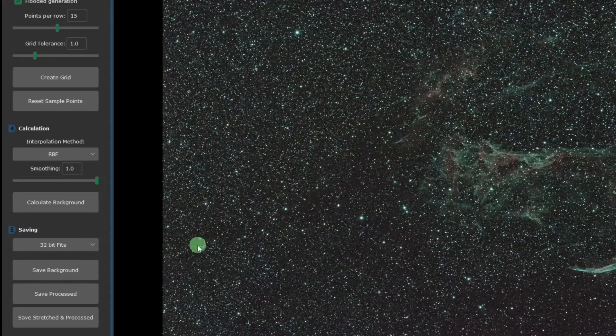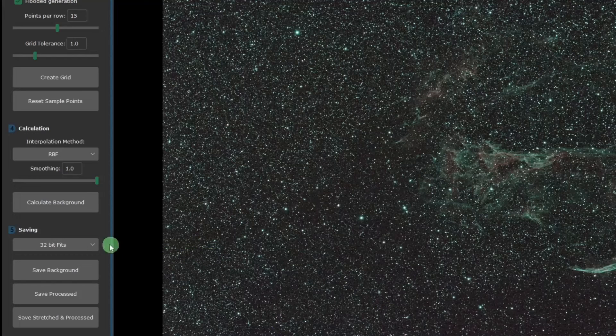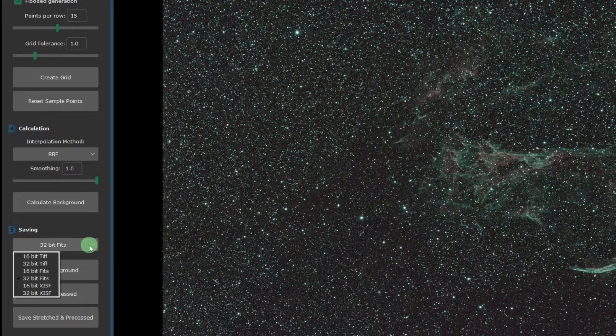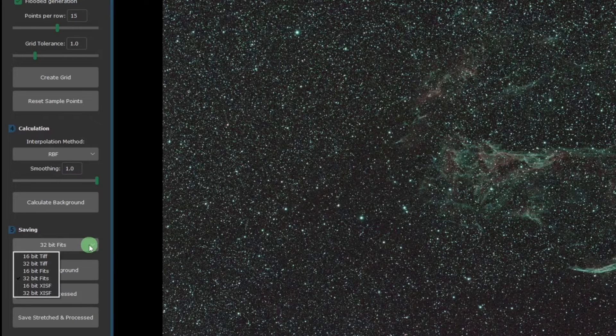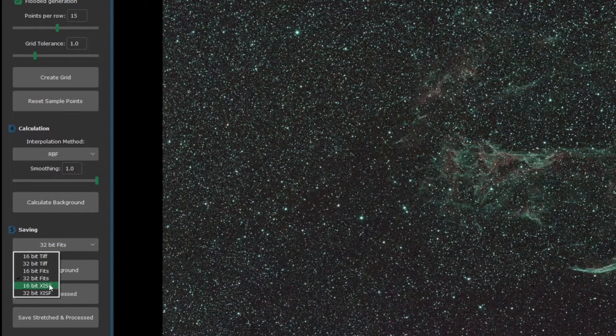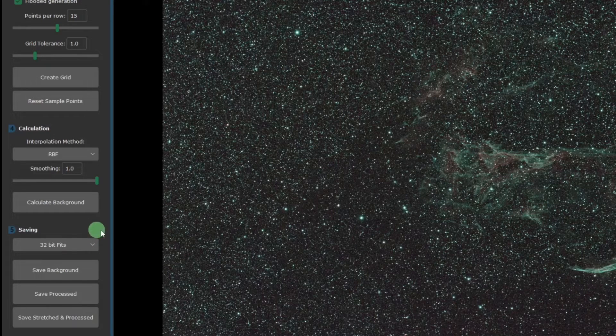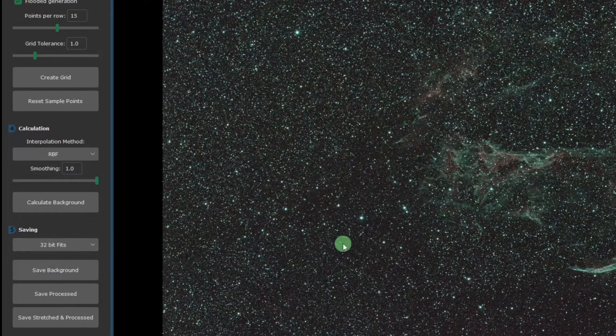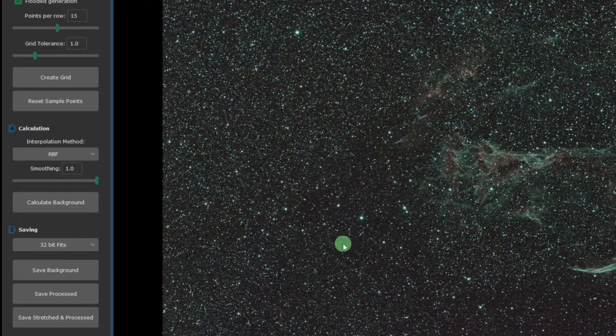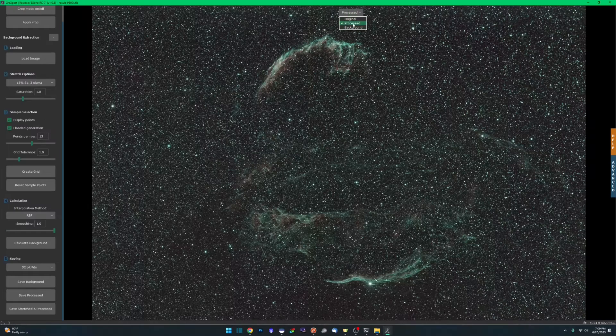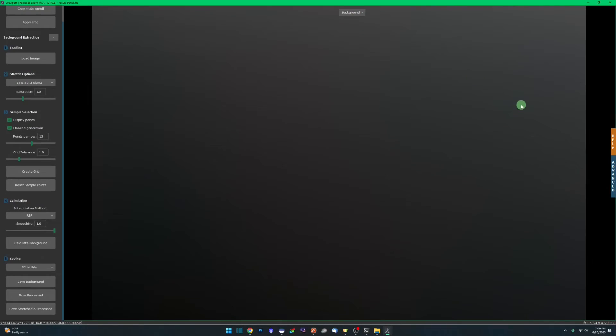Number five, saving. You have three different options, three different file formats you can save in. Both have a 16 and a 32 bit option. We can go FITS, TIFF, or XISF, which is PixInsight's format. We're going back into Siril, so we're going to save as a 32-bit FITS file. You can either save the background, which is this right here,